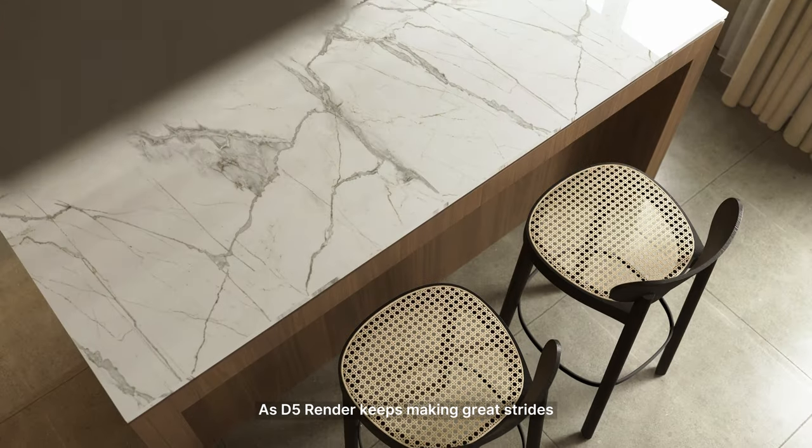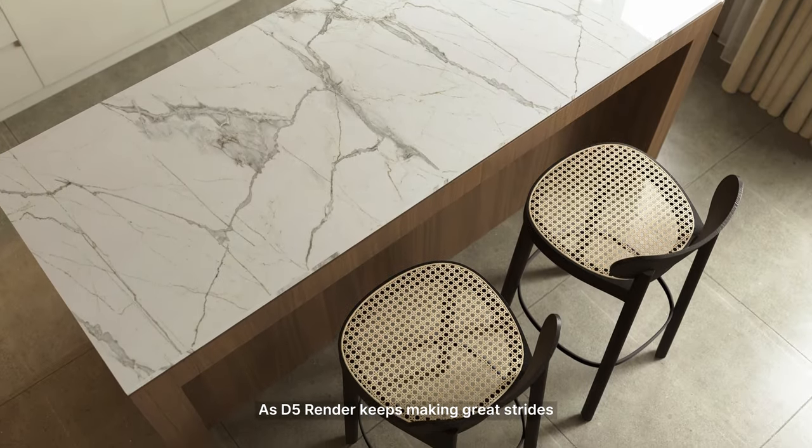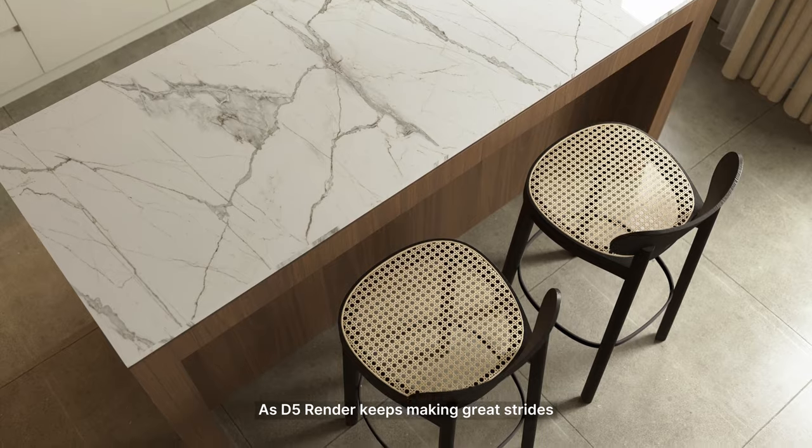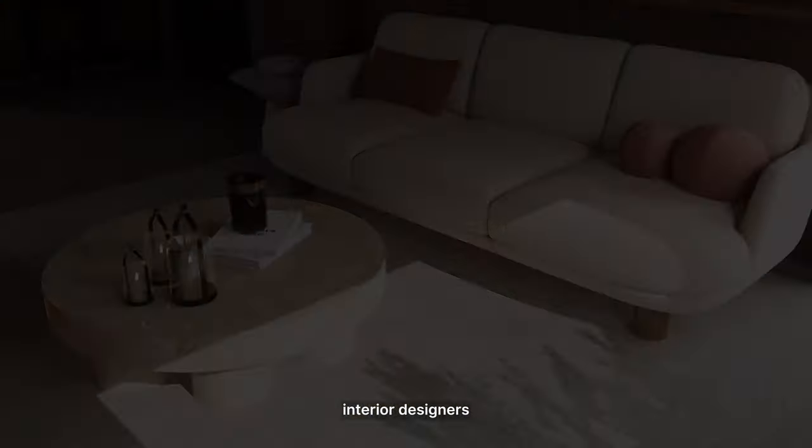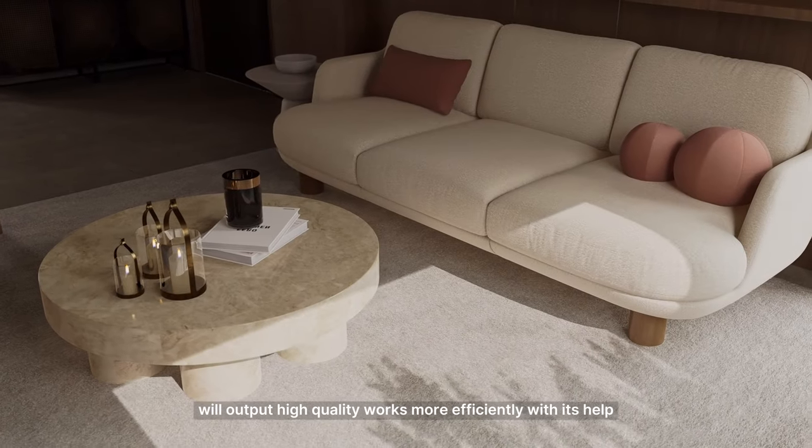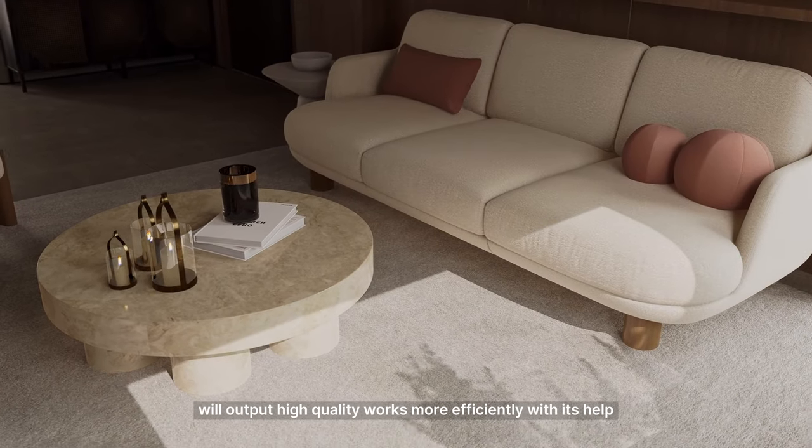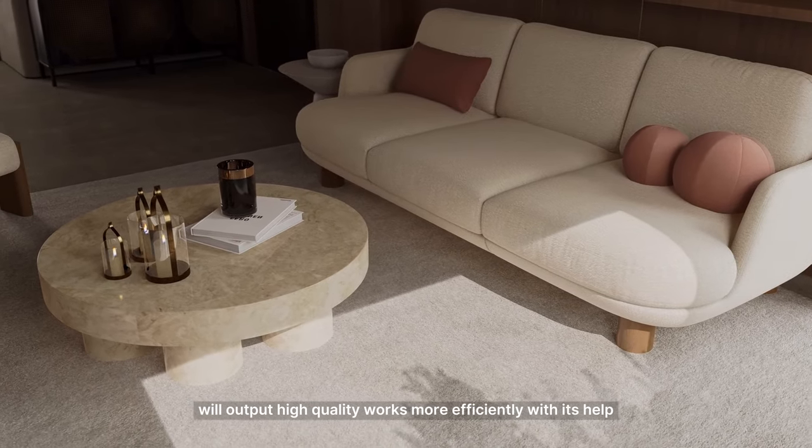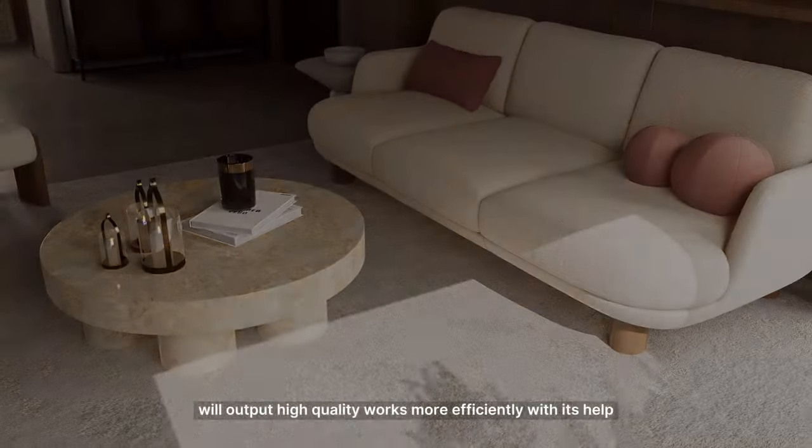As D5 Render keeps making great strides, interior designers will output high-quality works more efficiently with its help.